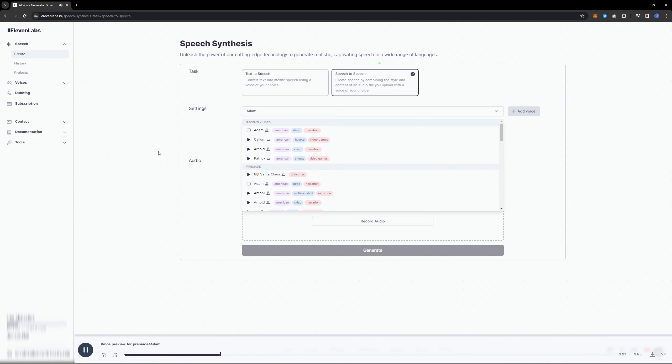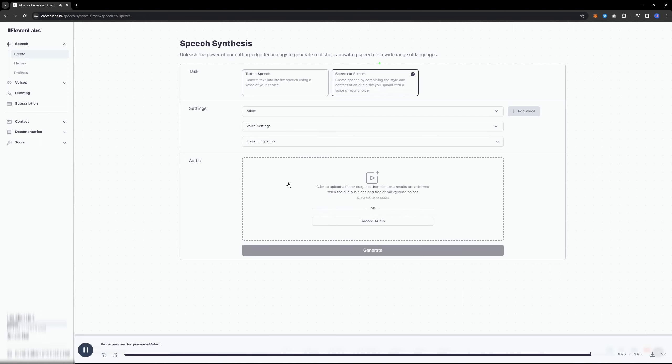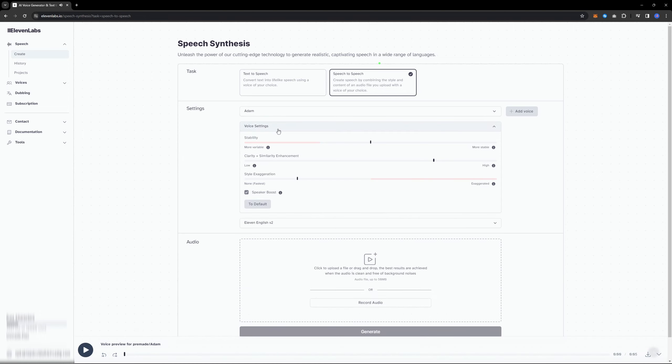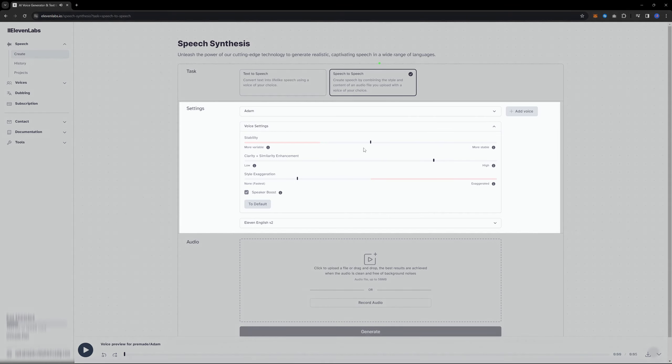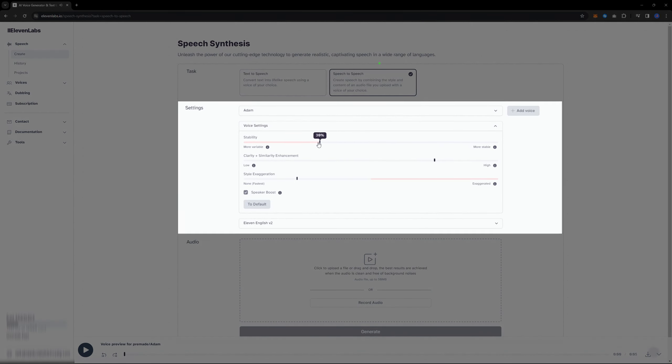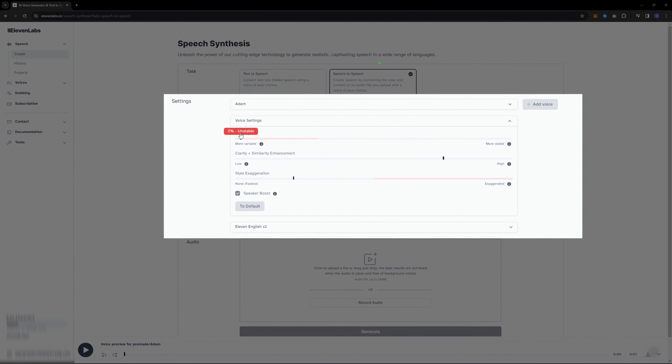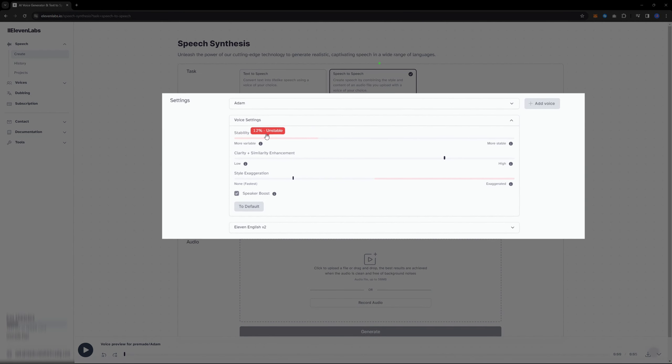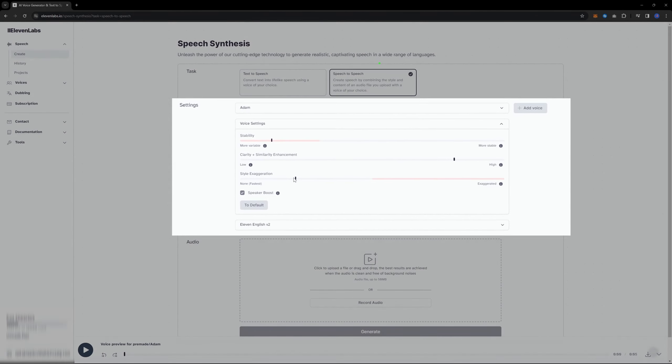You can try them all to see which one suits your needs. You can also adjust various settings for the chosen voice, such as stability and more. Play around with these settings to fine-tune the voice to your liking.